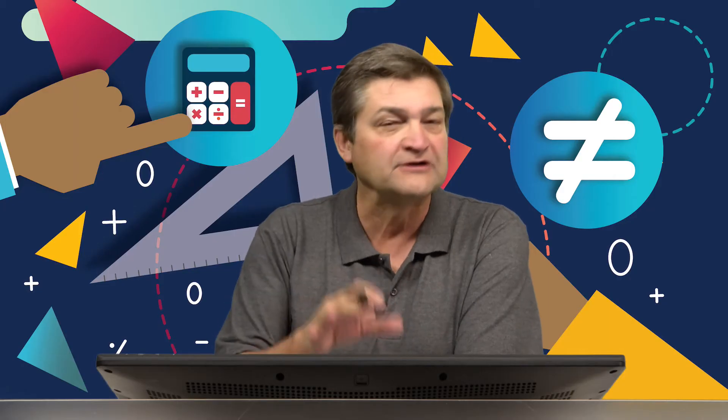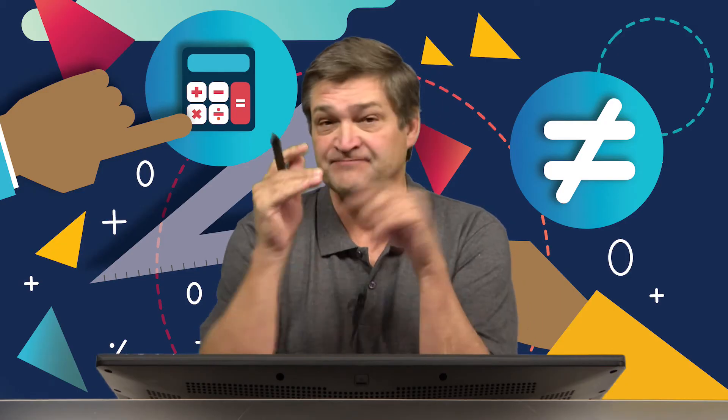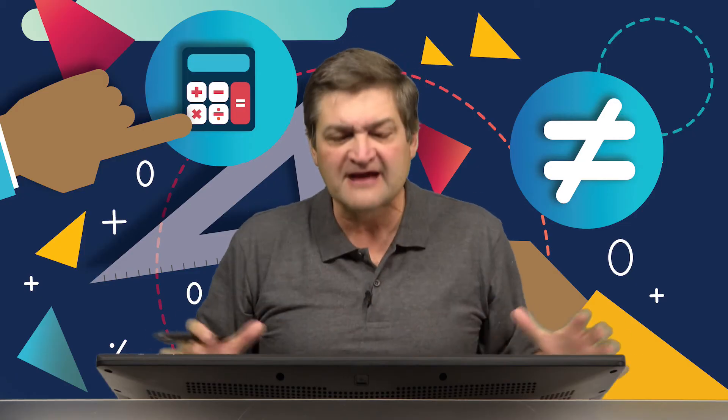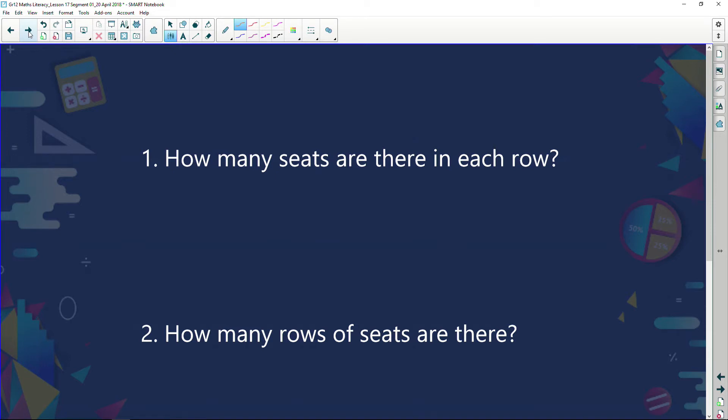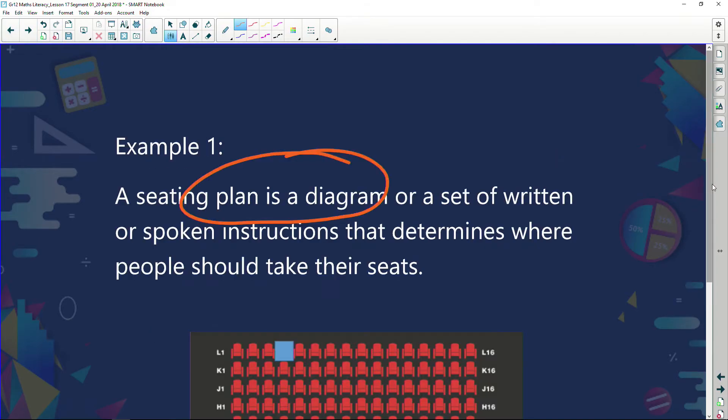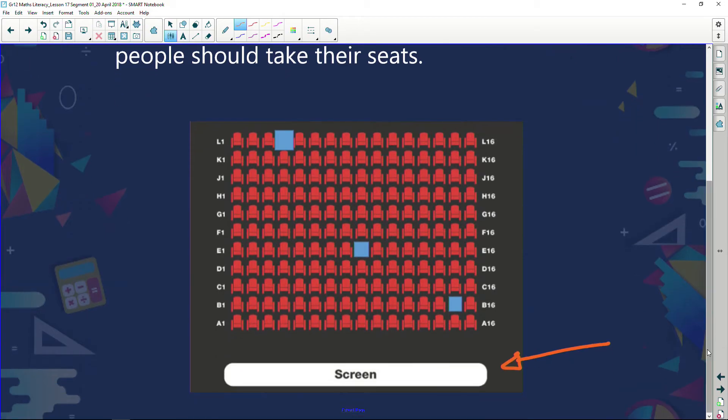Now let's have a look at the type of questions you could be asked on a seating plan like this. Normally this kind of question would come into a paper one, because the answers are found straight off the diagram. Question one: how many seats are there in each row? And the second question: how many rows of seats are there? We have columns and we have rows — this is a row, and this is a column.